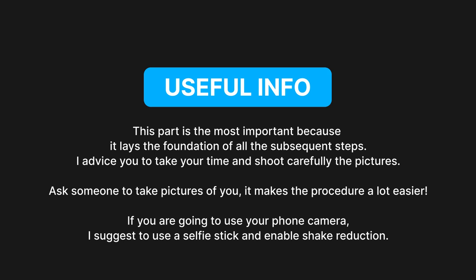This part is the most important because it lays the foundation of all the subsequent steps. I advise you to take your time and shoot carefully the pictures. The best thing would be to have someone to take pictures of you. If you are going to use your phone camera I suggest you to use a selfie stick and enable the shake reduction to avoid blurry pictures.